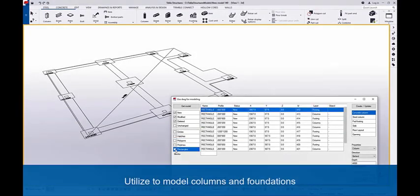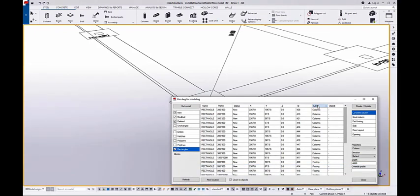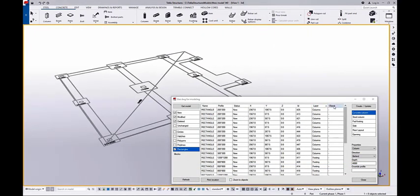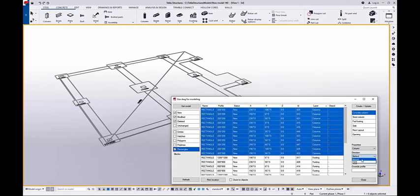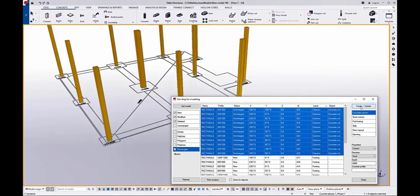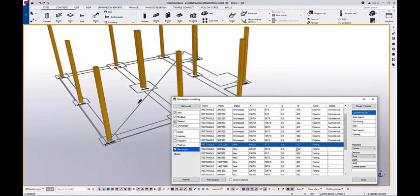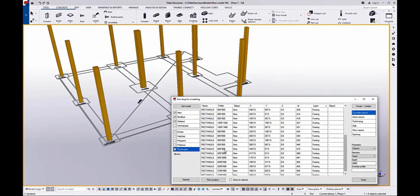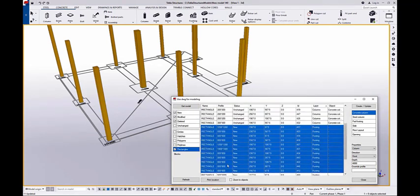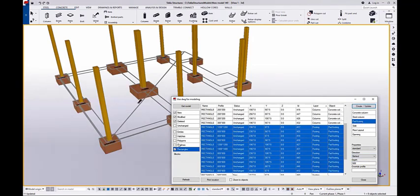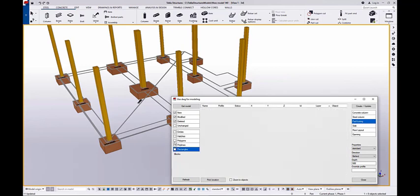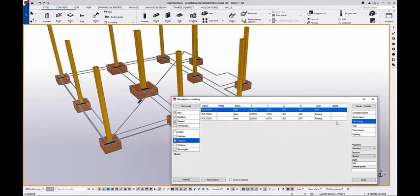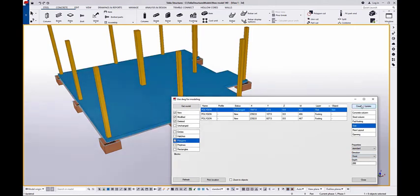This example is about converting rectangles to pad footings and columns. For example, selecting the objects that are in the layer 'columns' and setting a height for that type of column. In the same way, by utilizing the layer and profile information, the pad footings are created accordingly. From polygons, I can model a slab by utilizing the shape of that polygon.